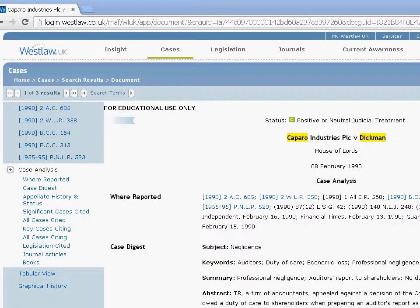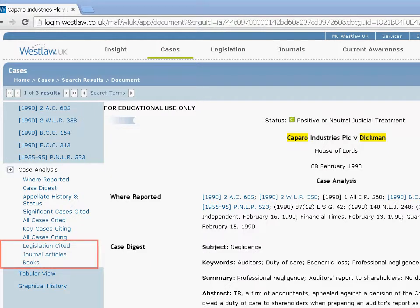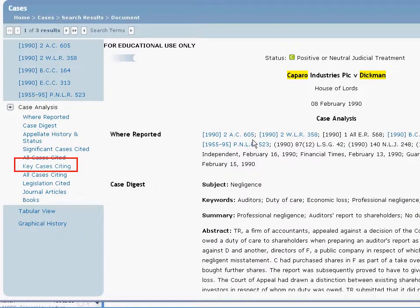Further information on the case including legislation cited, articles and books are also included as links at the bottom.